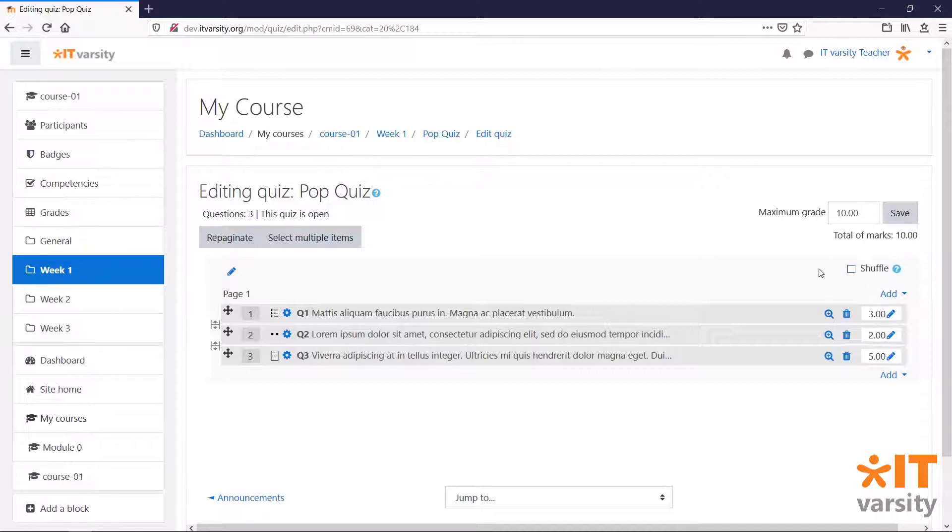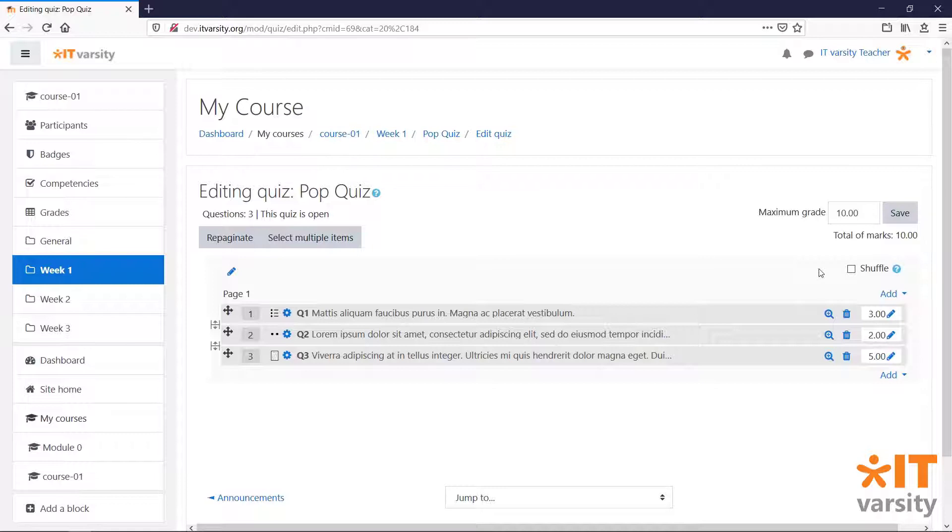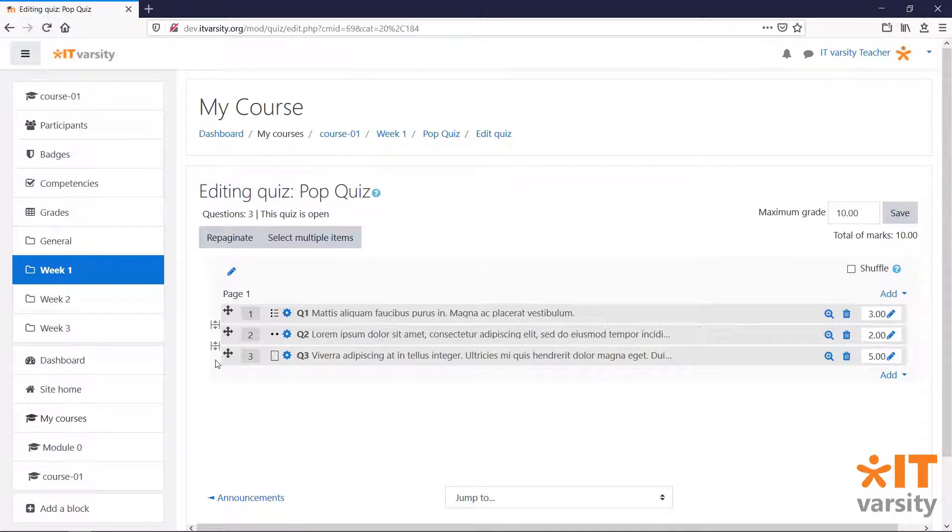And we can also create pages for our quiz. Now while we were setting up the quiz, we set a new page every five questions. But we can override that setting by creating our own pages by clicking the page break icon.